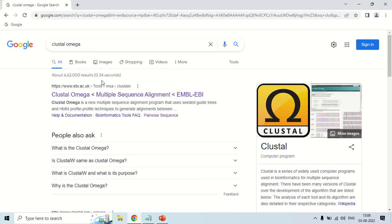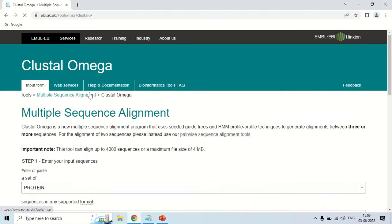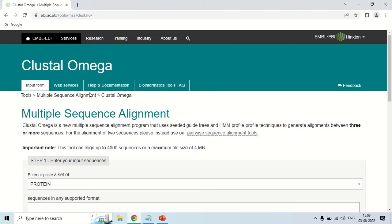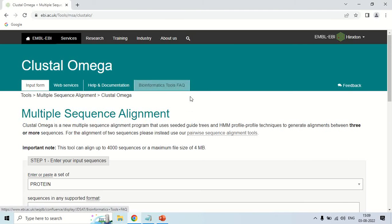EBI stands for the European Bioinformatics Institute. Just click on this website and now the website is open. This is the home page of the Clustal Omega software.